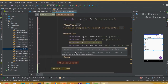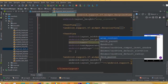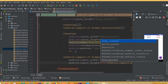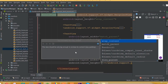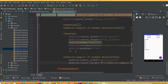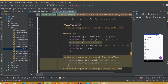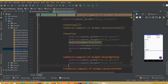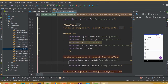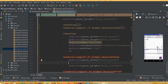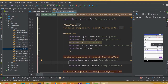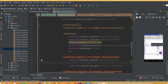Now add the second RecyclerView with width match_parent and height wrap_content. We need to add an ID for this expense RecyclerView. You can see we can scroll this data.